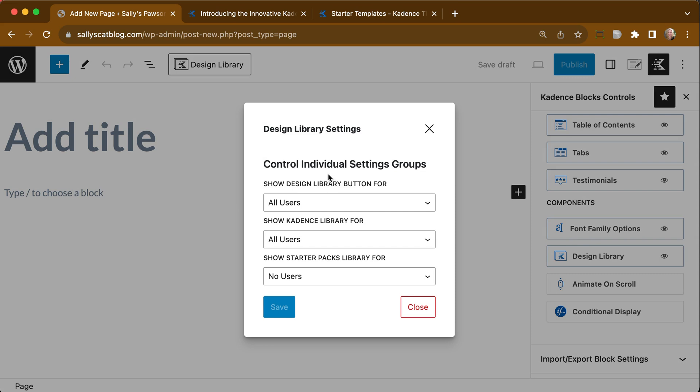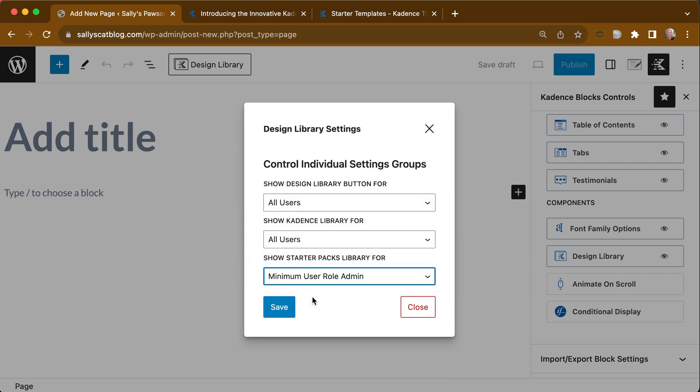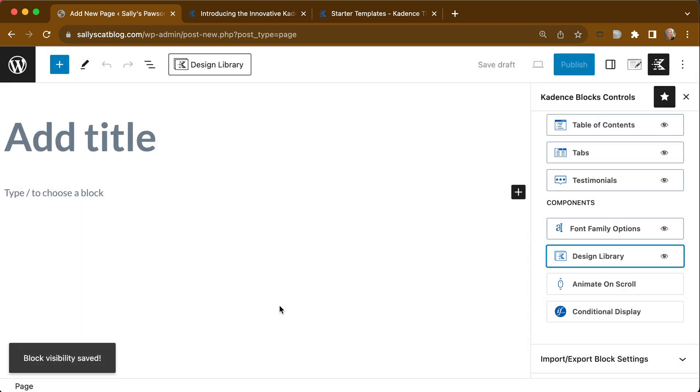we see that we can control individual settings and groups for the design libraries. So we have all users set up for the Design Library and the Cadence Library, but we have Show Starter Packs Library for no users. We would want it for admins only. We can save that.